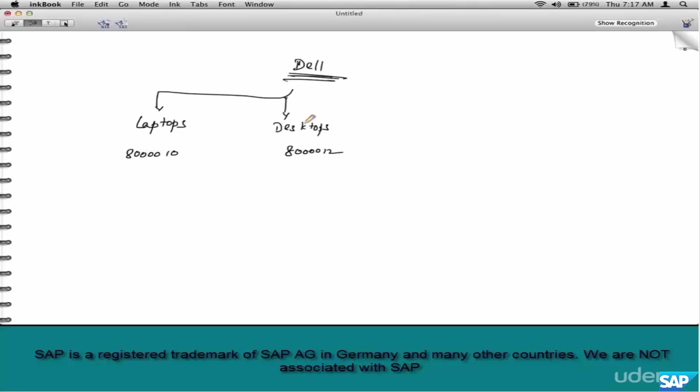But in order to configure this to happen automatically, we have to first categorize the customers and materials as belonging to certain categories. And the master data that we talked about, customer account group, material account group, these are just ways to tag customers or materials as belonging to certain groups. And what is the sole purpose of these groups? To affect accounting.